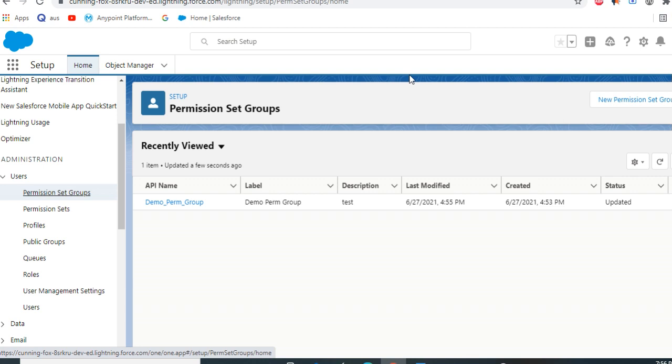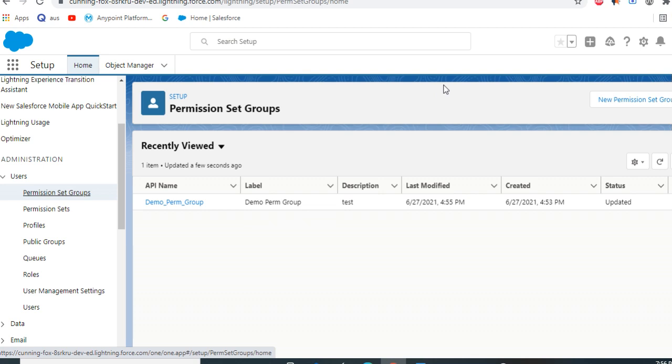That means sysadmins can group permission sets together and add to users. Usually it makes the life easy of sysadmins.